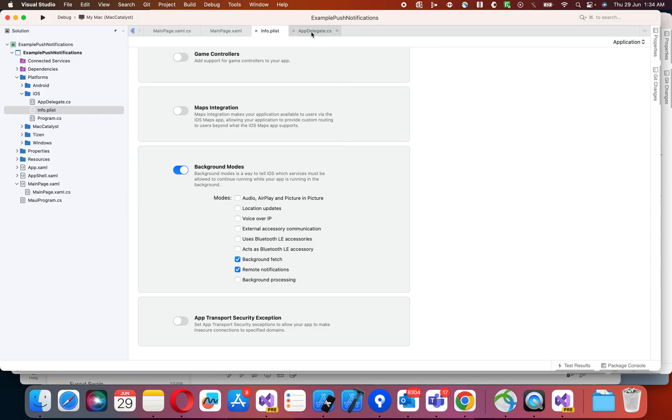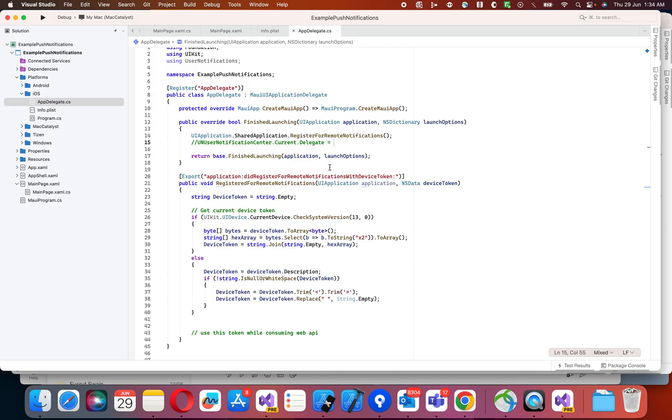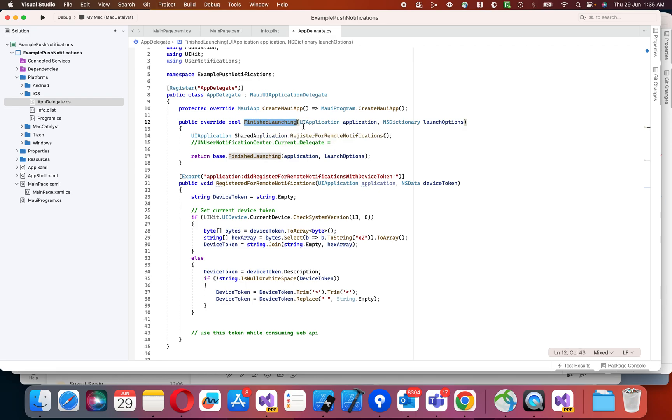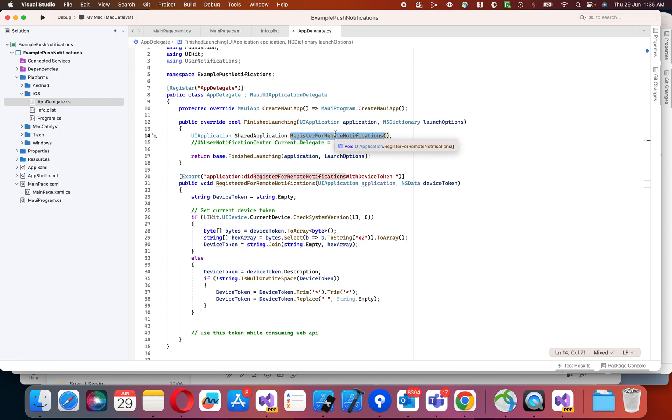The first step is, inside finished launching, just call this register for remote notification method.